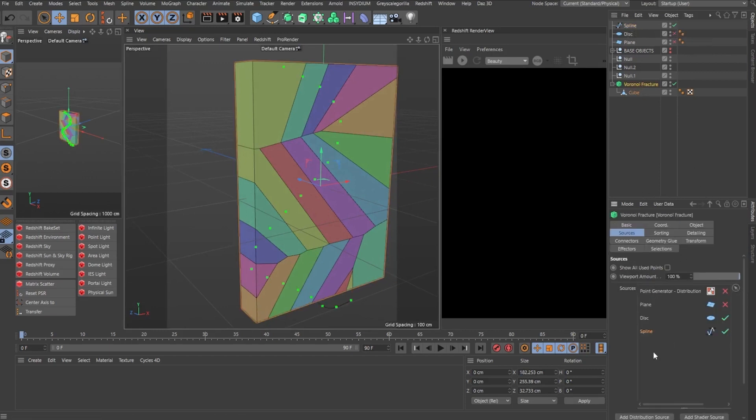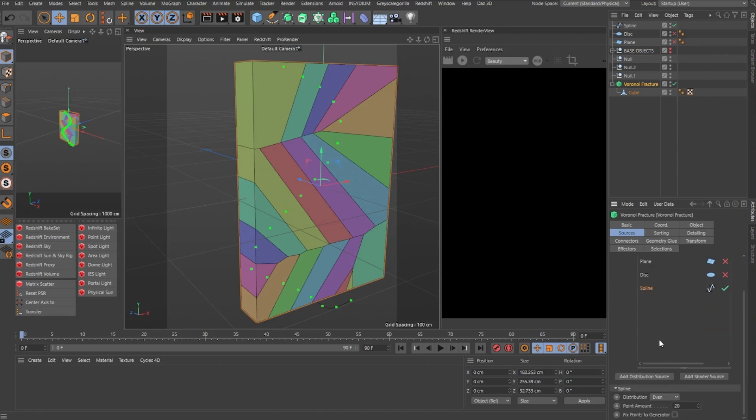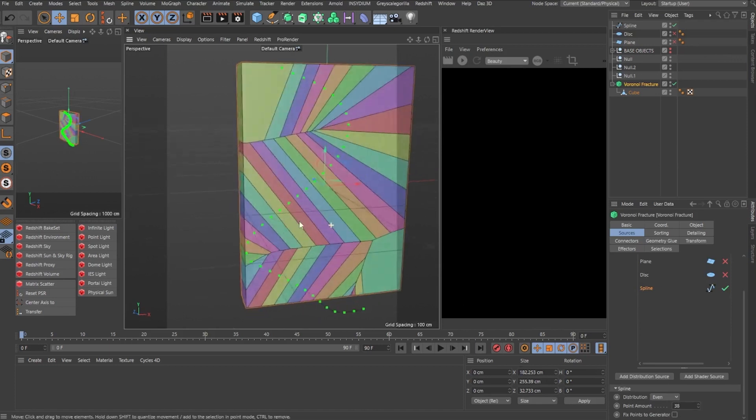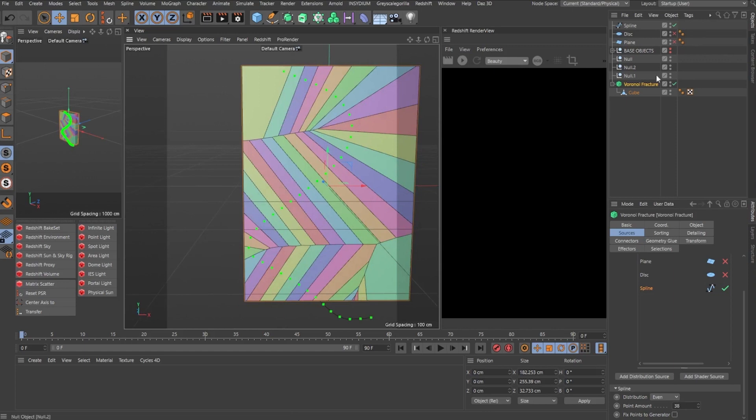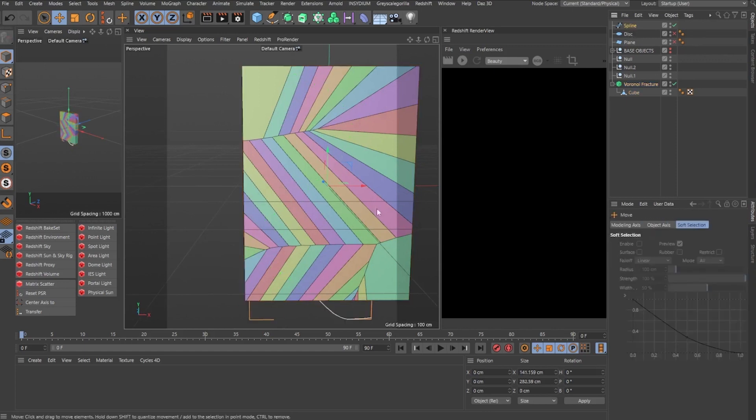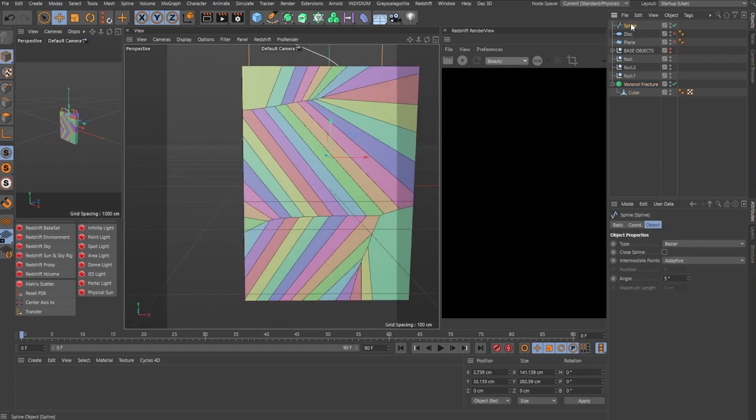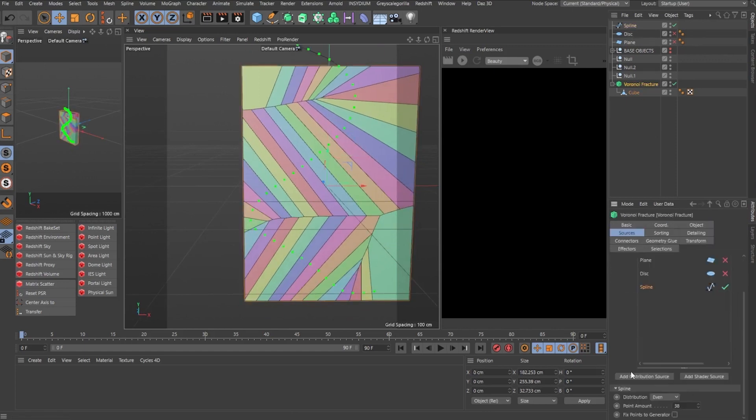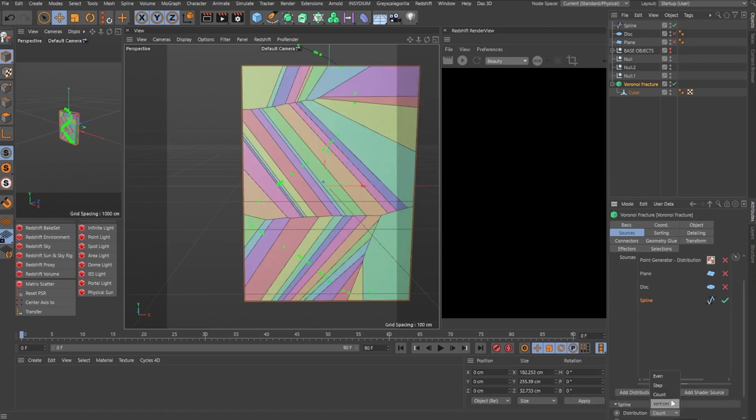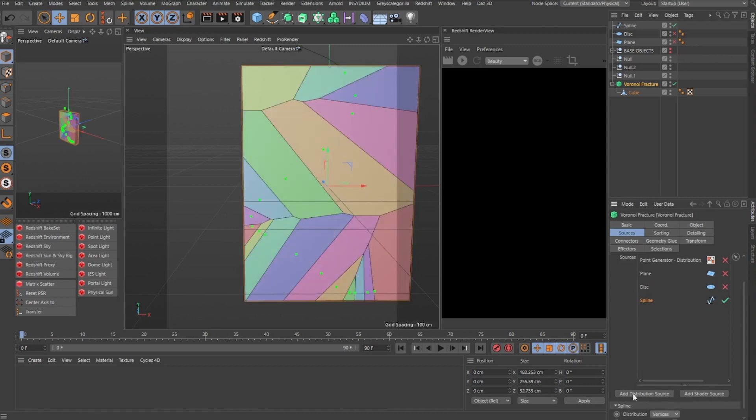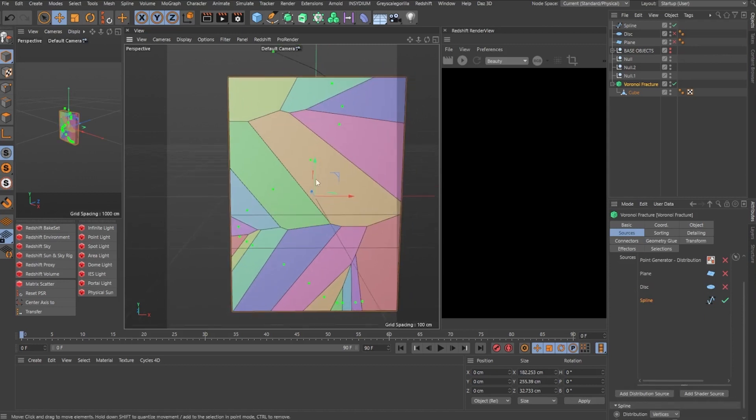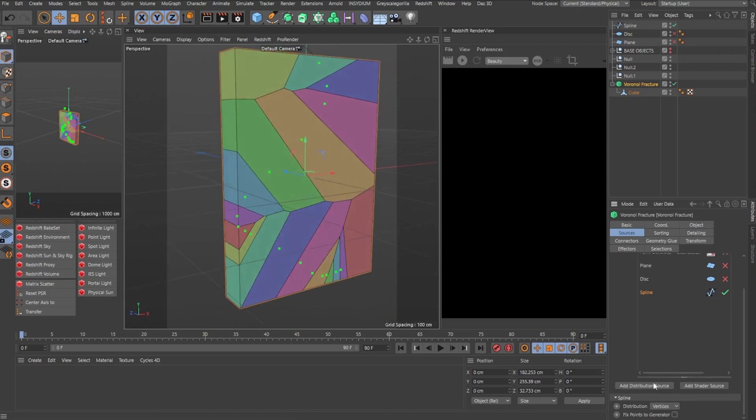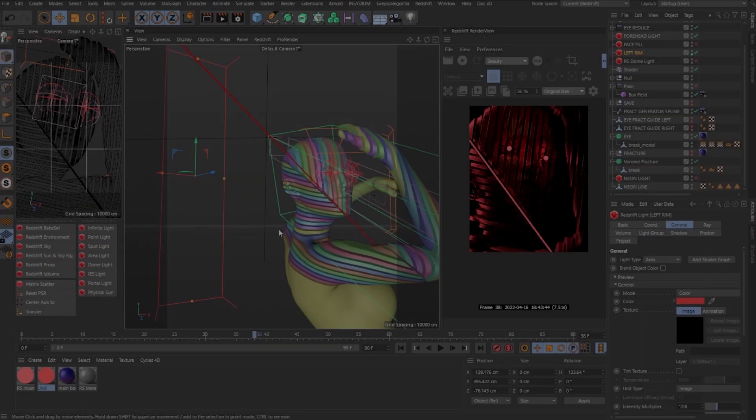And the cool thing is that for each of these objects, you can always play around with the distribution mode. So right now it's even. So if I increase the number of points, it will evenly distribute them along the spline, but I can use other type of distributions too. And that counts for every type of object that you drop in here. So like steps, you get counts and vertices. So I highly encourage you to, no matter the object that you drop inside the Voronoi Fracture, you can always experiment with different distribution modes.